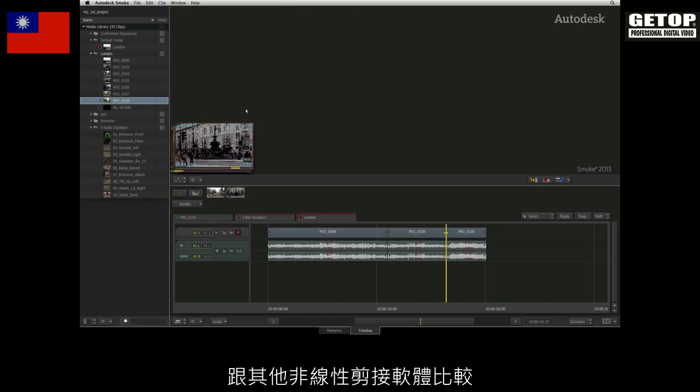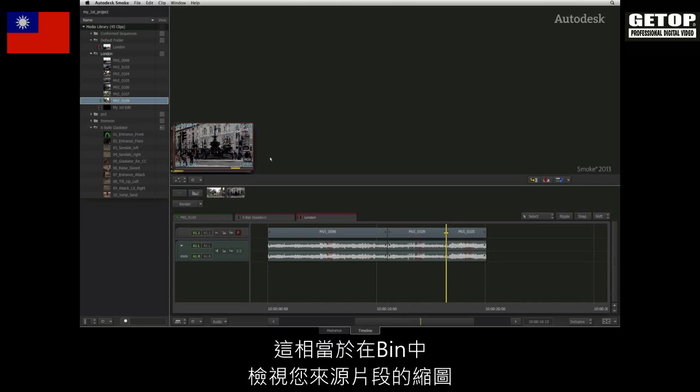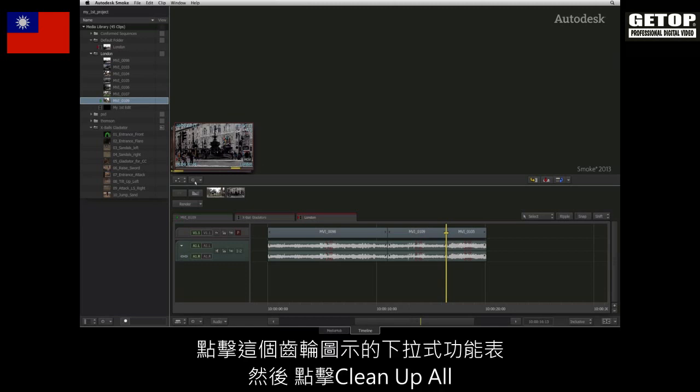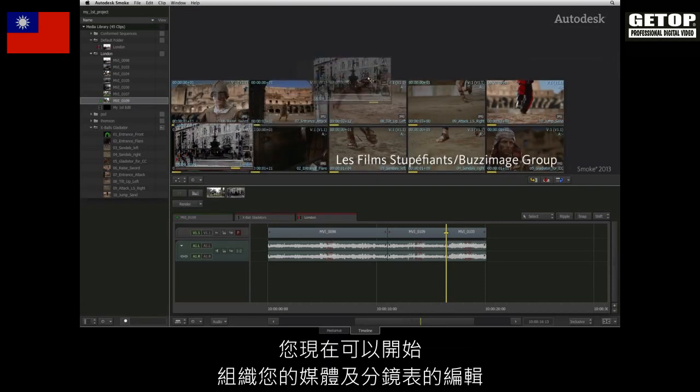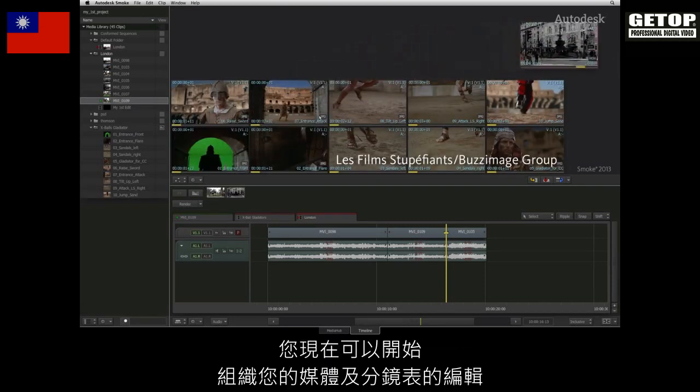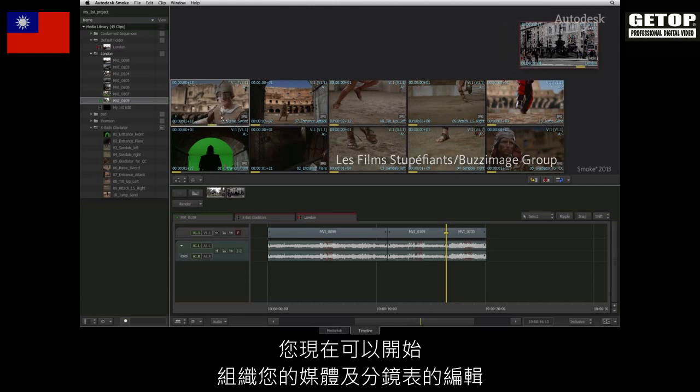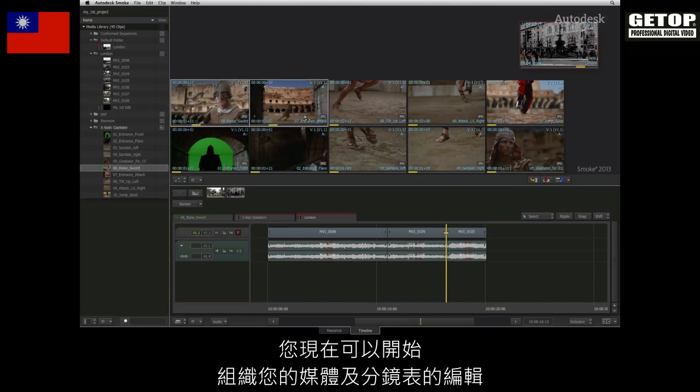Compared to other non-linear editors, this would be the equivalent of viewing your source thumbnails in a bin. Click on the gear pull down menu and choose clean up all. You can now go through the process of organizing your media in a storyboard edit.